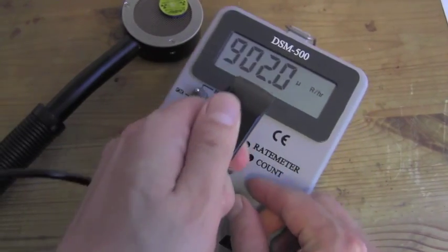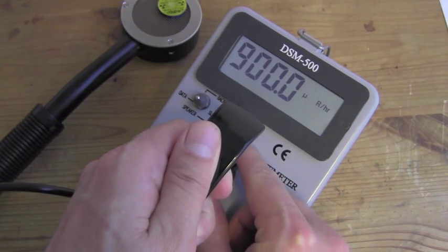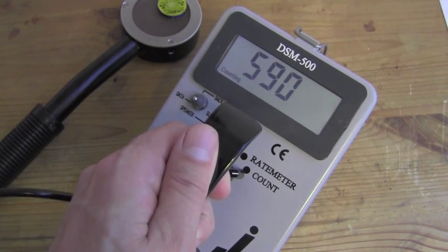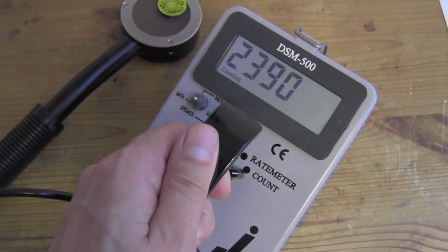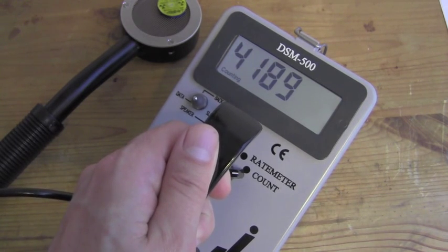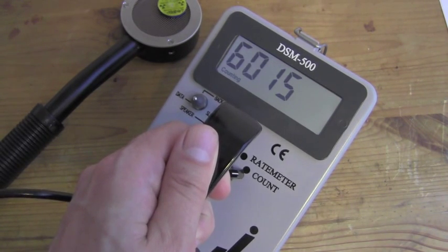We are going to turn the dial to count. It will zero itself and give us the total in approximately 60 seconds.